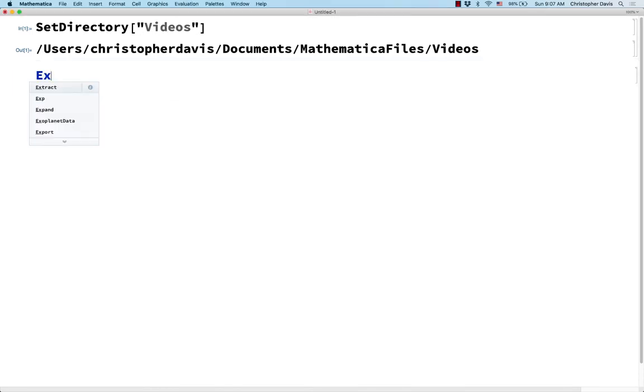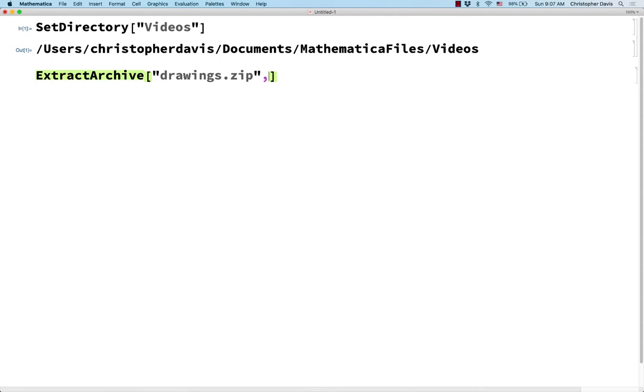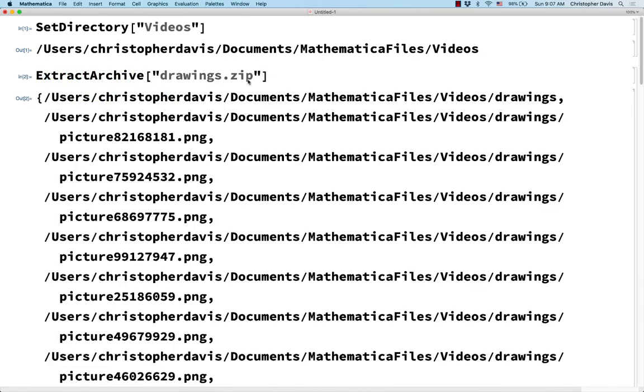So I'm going to use the command ExtractArchive to unzip that file, and it was called drawings.zip. If your zip file contains a bunch of individual files once it's unzipped, then you should maybe specify a directory to unzip them to. But in this case it's just going to contain a single folder, and so it'll already be well organized when I extract this.